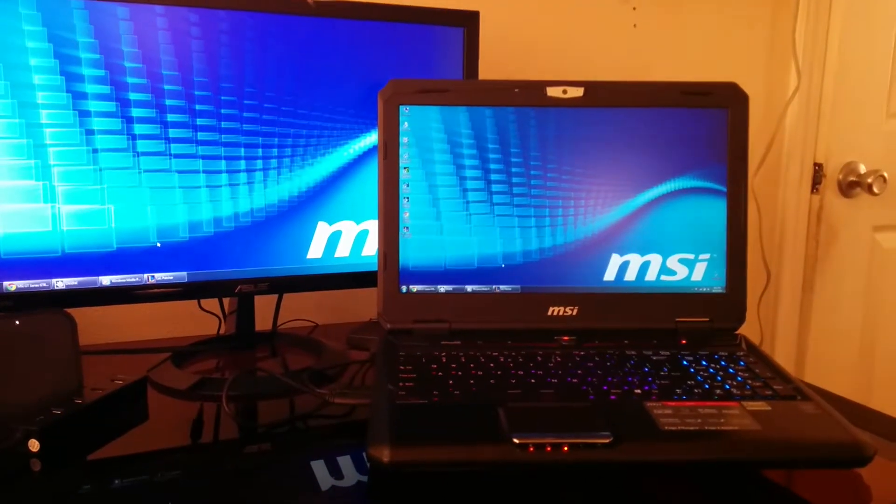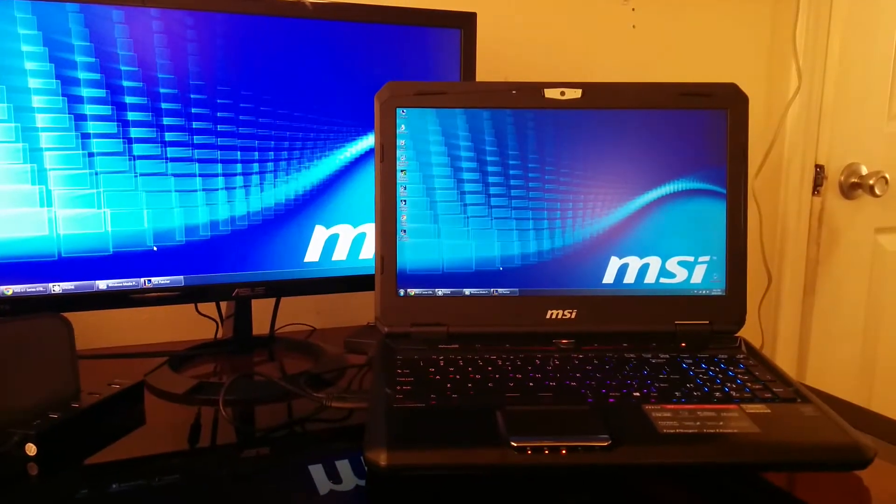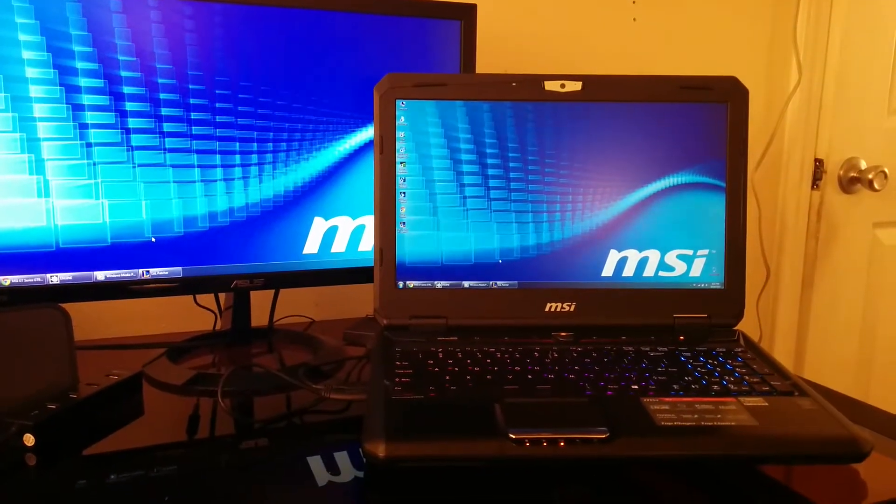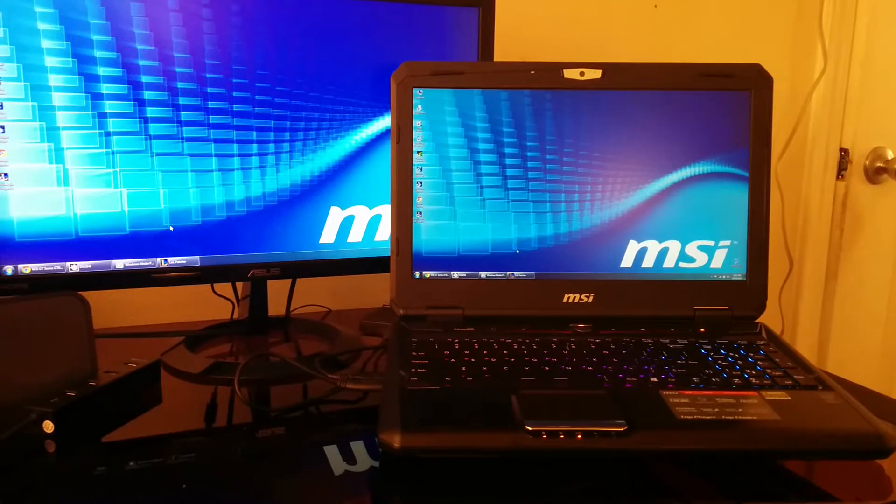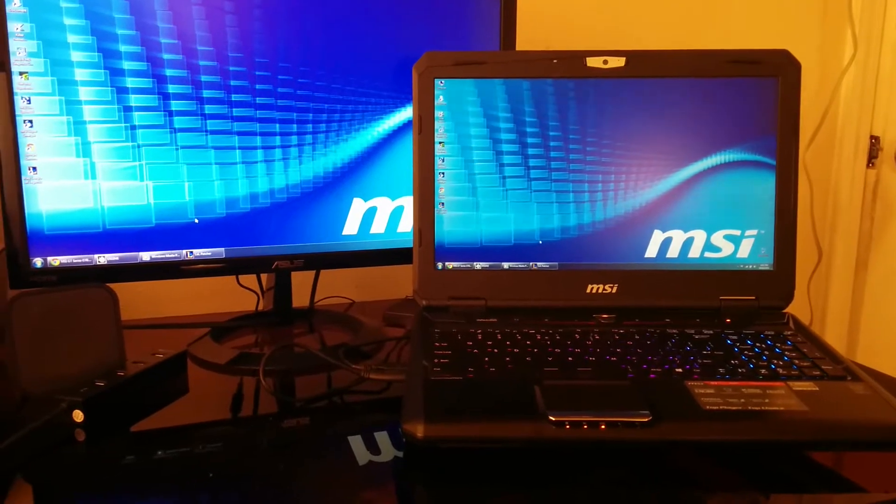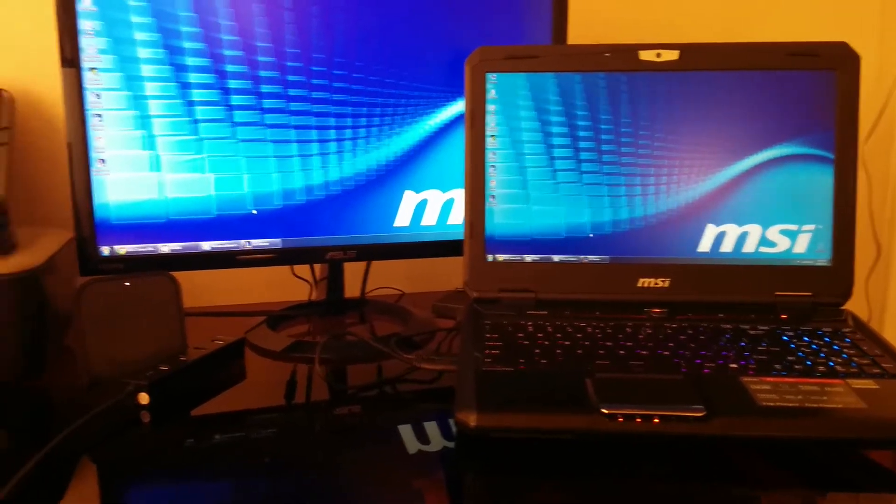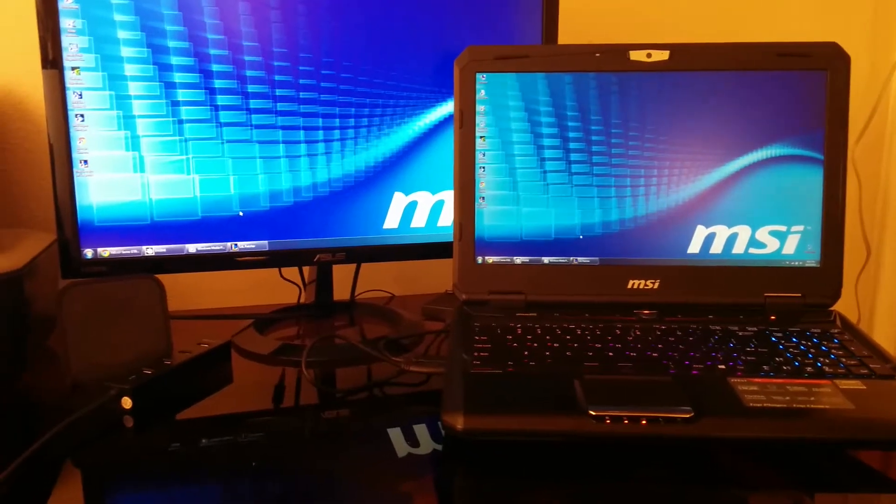What's going on guys? Just wanted to do a quick video on my new laptop. I haven't made a video in a long time, but that's because I haven't gotten anything new.